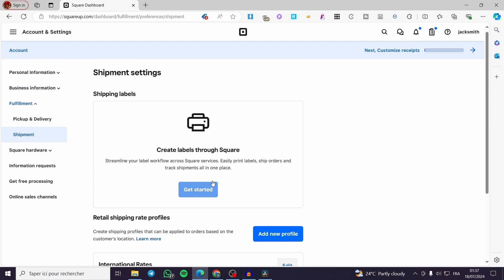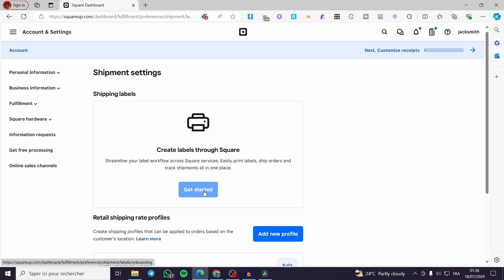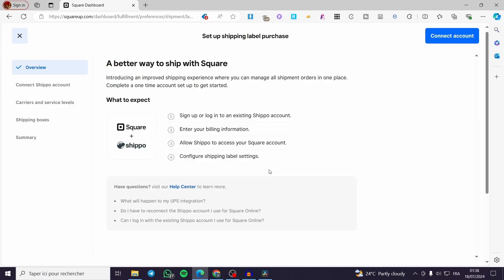Now let's go ahead and create labels through Square. Here it says 'Streamline your label workflow across Square services' — print labels, ship orders, and track shipments all in one place. Click on Get Started and it will show up the window. Here it is a collaboration between Square and Shippo.